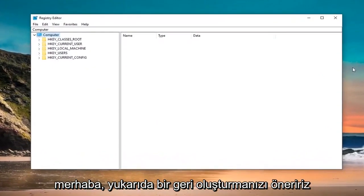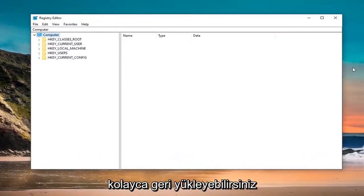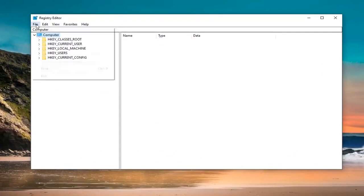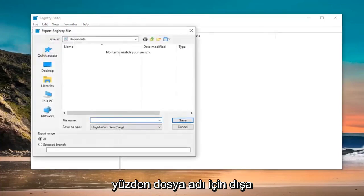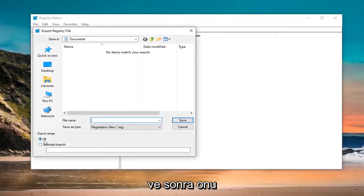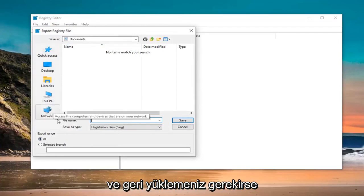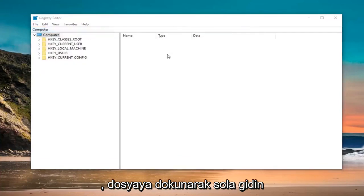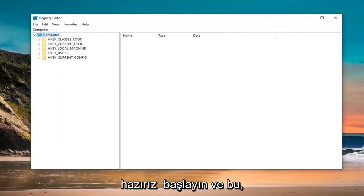Now, before you're making changes to the registry, I would highly suggest that you create a backup of it, so if anything went wrong you could easily restore it back. In order to create the backup, it's very simple — just go ahead and left click on the File tab at the top left and select Export. For the file name, I would suggest naming it the date on which you are making the backup. Export range should be set to All, then save it at a convenient location you can access in the future if need be. If you ever need to restore it back, just left click on the File tab and then Import. Pretty straightforward. Once you have created the backup, we are ready to begin.